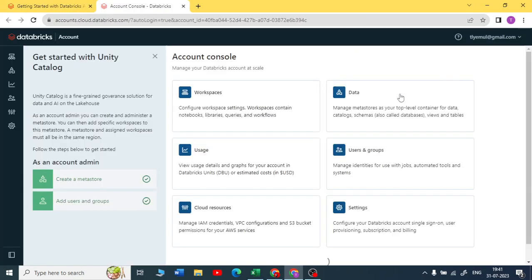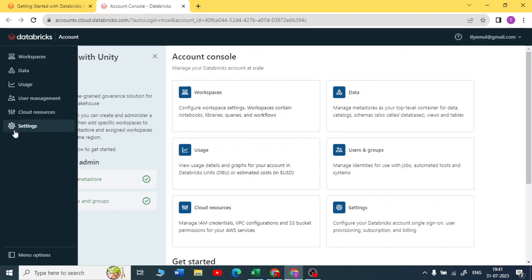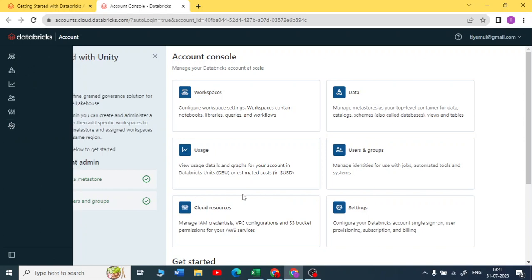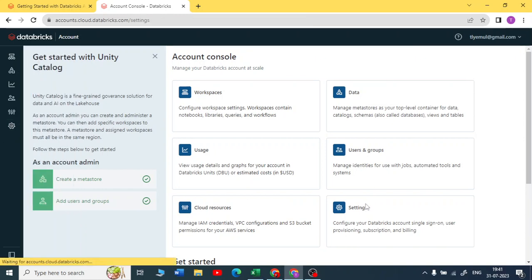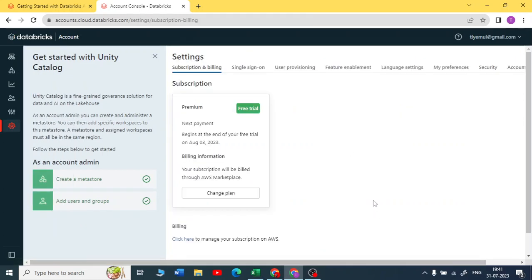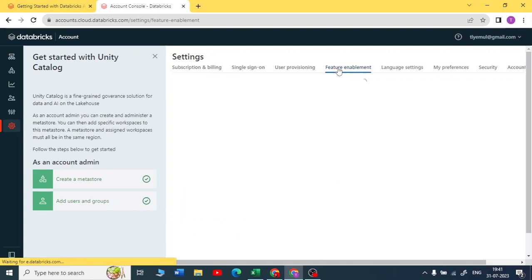Now I'm in the account console. You can just go to the settings here, you can direct it from here also, or you can click on the settings here then you can go to feature enablement.